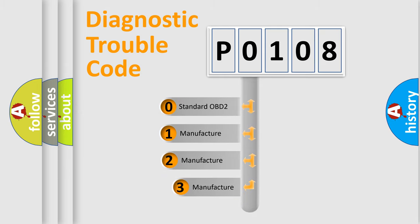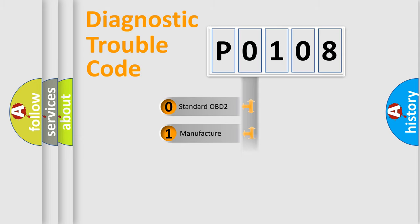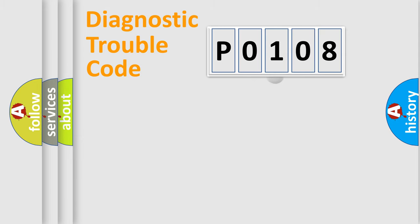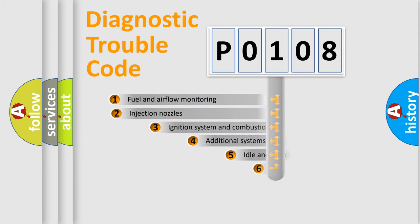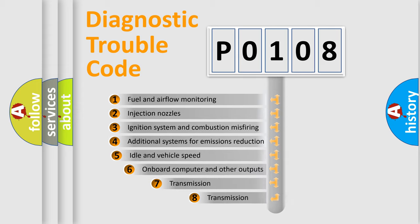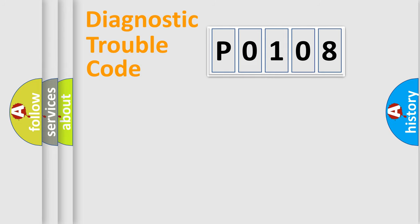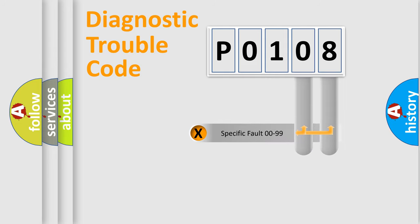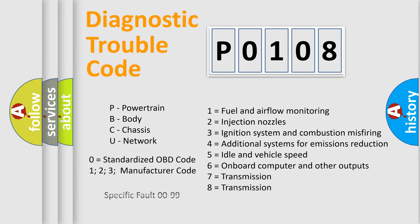If the second character is expressed as zero, it is a standardized error. In the case of numbers 1, 2, 3, it is a manufacturer-specific error. The third character specifies a subset of errors. The distribution shown is valid only for the standardized DTC code. Only the last two characters define the specific fault of the group. Let's not forget that such a division is valid only if the second character code is expressed by the number zero.